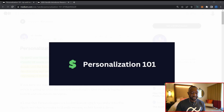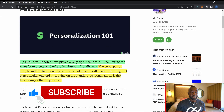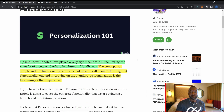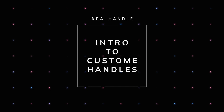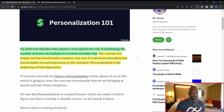Let's jump straight into today's article, breaking down the new features being introduced by the ADA Handle team. This team is bringing personalization features to the Cardano network — a feature set that has been awaited for quite a bit of time. The article starts out by saying that up until now, ADA Handles have played a very significant role in facilitating the transfer of assets on Cardano in a human-friendly way.